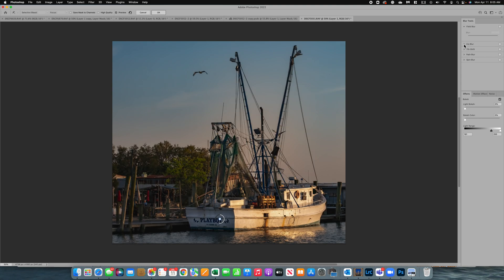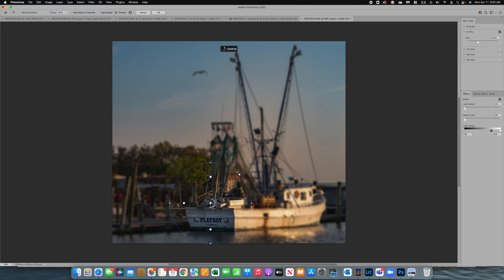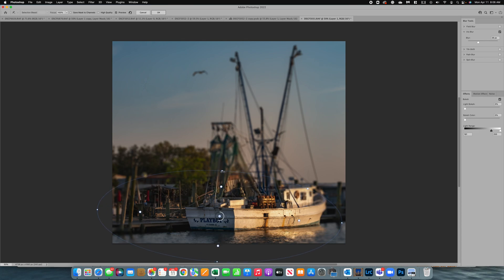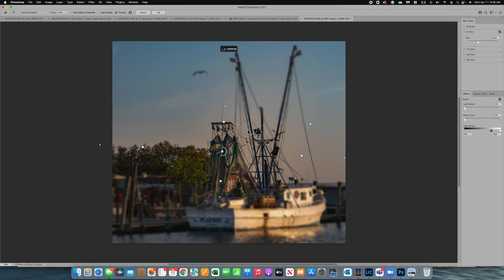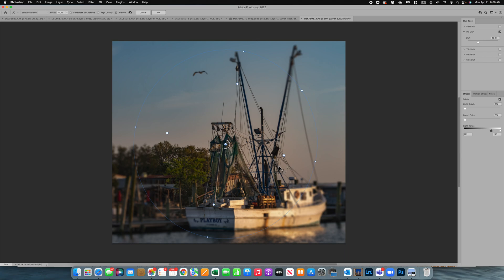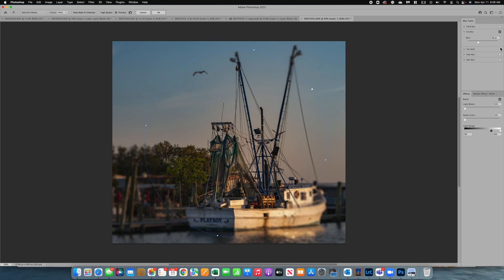Now I'm going to turn that off and select iris blur. With iris blur you get a specific iris — basically a center section — and you can reshape it as well. It's almost like a mask where you define where you don't want the blur. So if I didn't want the bottom of the boat blurred and wanted it to fade, I could do that. This works really nicely especially if you have a flower and want to blur around the subject.